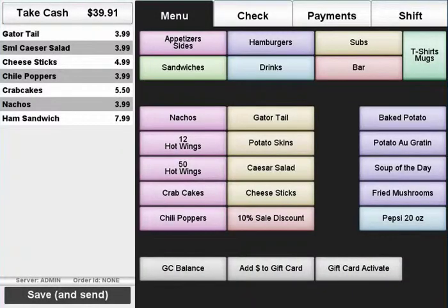This is a brief overview of the AccuPause interface. Upcoming tutorial videos will explain the various sections and functions in further detail.